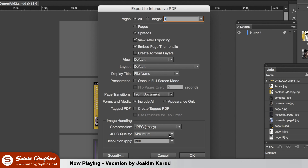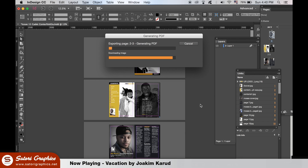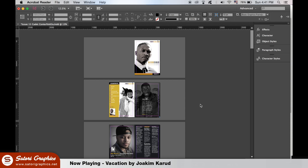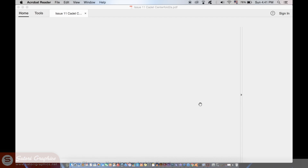This worked fine for me and you can view the magazine in the link in the description below. Next, we will cover how to set up a magazine for print in Adobe InDesign, which is a little more detailed and in-depth.